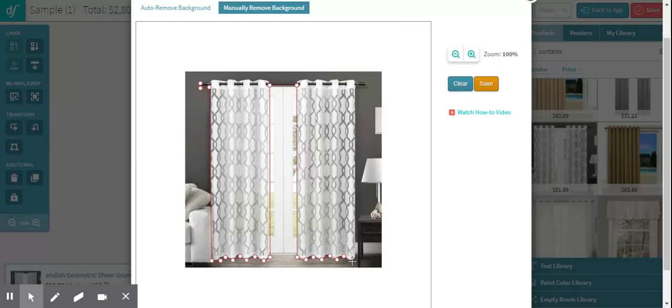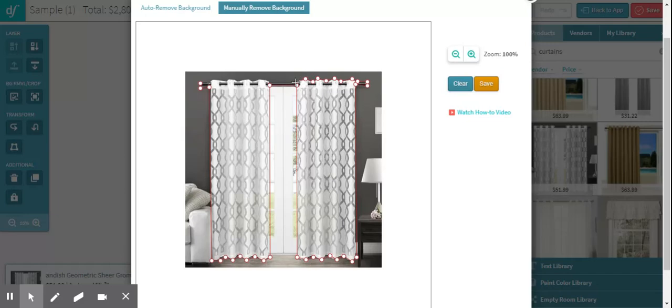It's something that I typically try to avoid. My first try is always to find something that already has the background nicely removed, but sometimes you just find something you really like or you think is a perfect fit. And the best thing to do is to remove the background. So if that's the case, this is how you would do it.